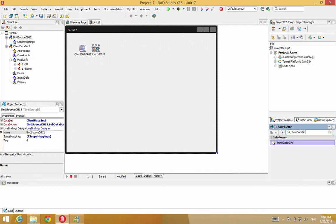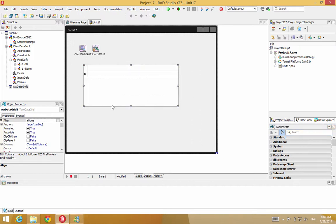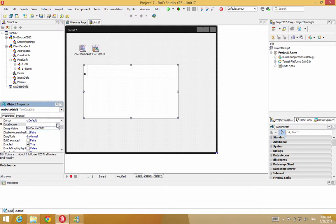let's drop in the data grid. And the grid, we will attach that to this bind source we just dropped in. And there's two ways we can do that. We could do that through the data source property. And you'll see the bind source listed as one of the options.